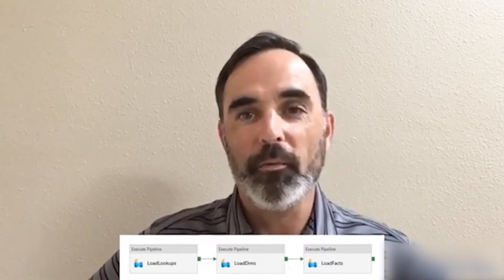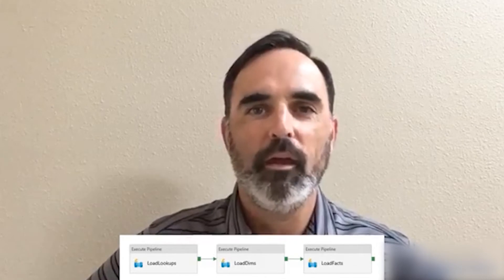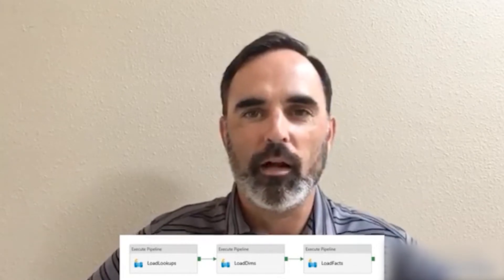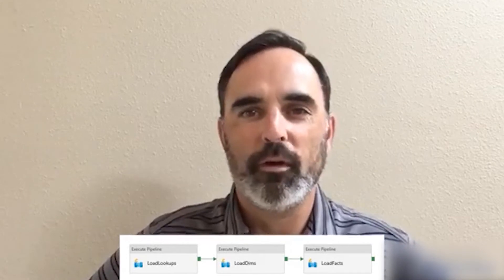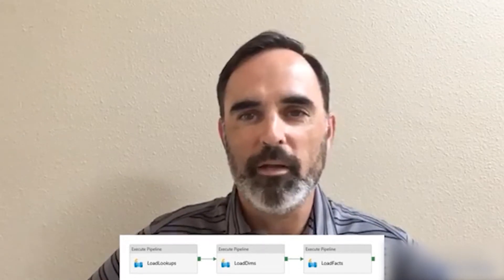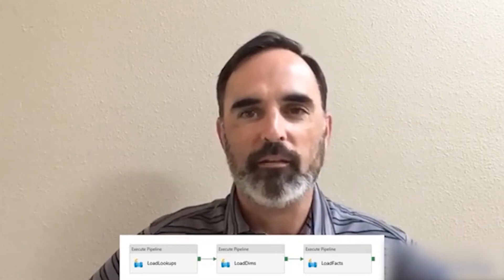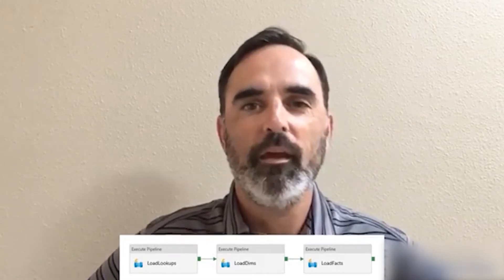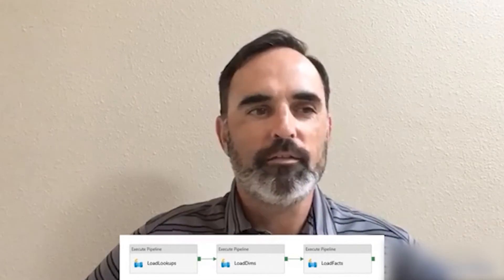To talk about this, I'm going to show a screenshot of a very simple pipeline that I created. This pipeline simply executes three other pipelines in sequence. I've got tasks for a couple of data warehouse loading tasks: I start with loading some lookups, followed by some dimension loads, and finishing with fact tables. I just want these three pipelines to run in sequence.